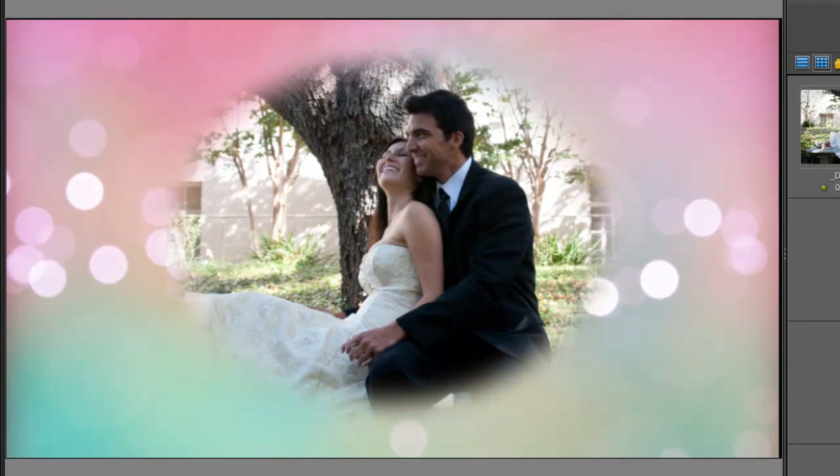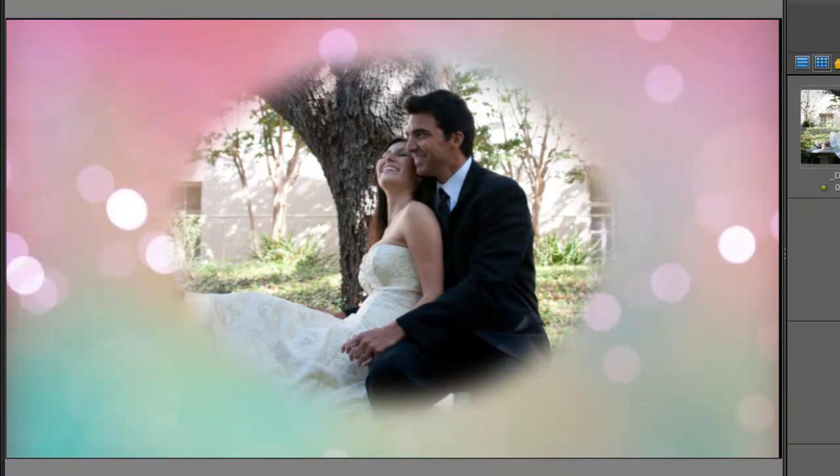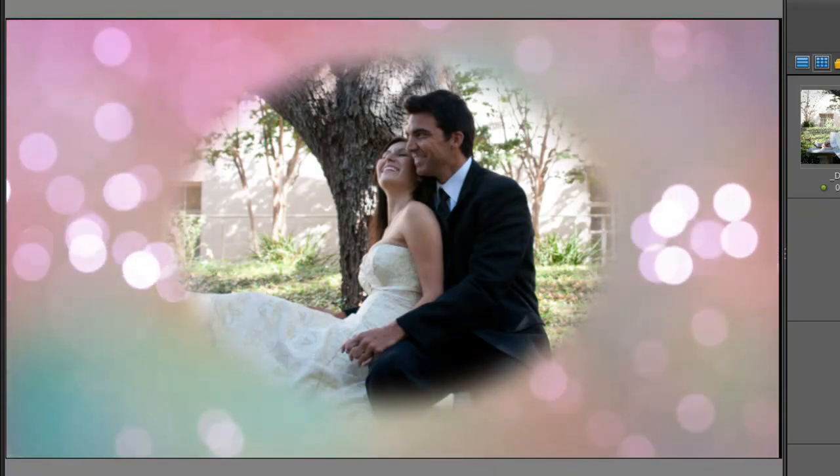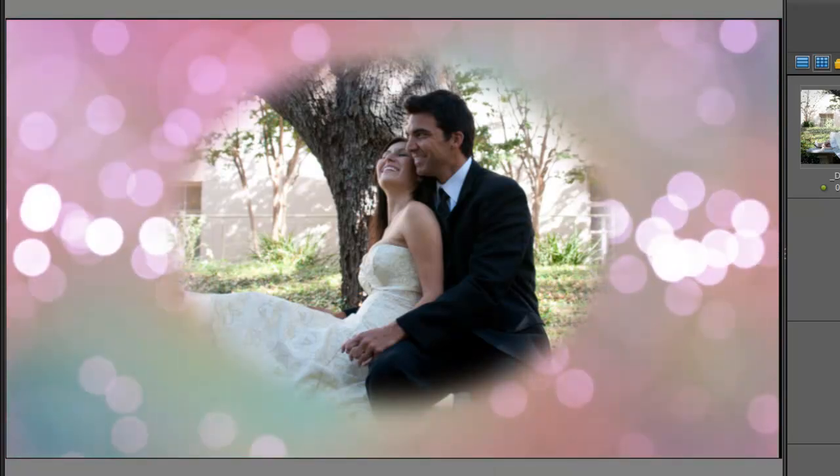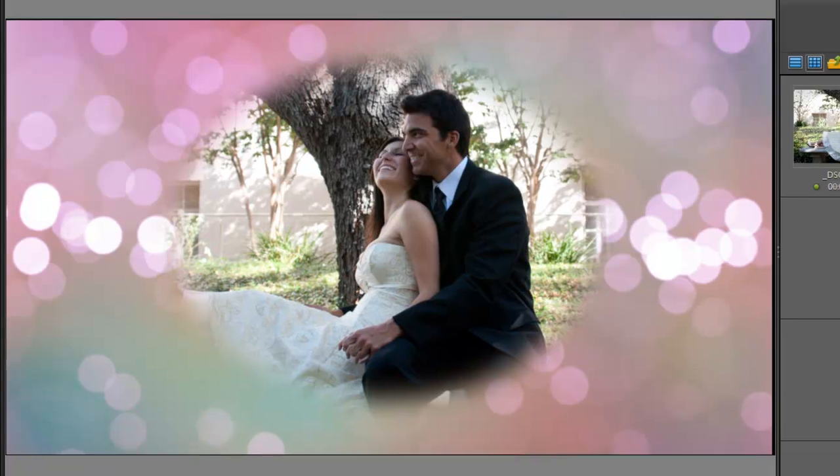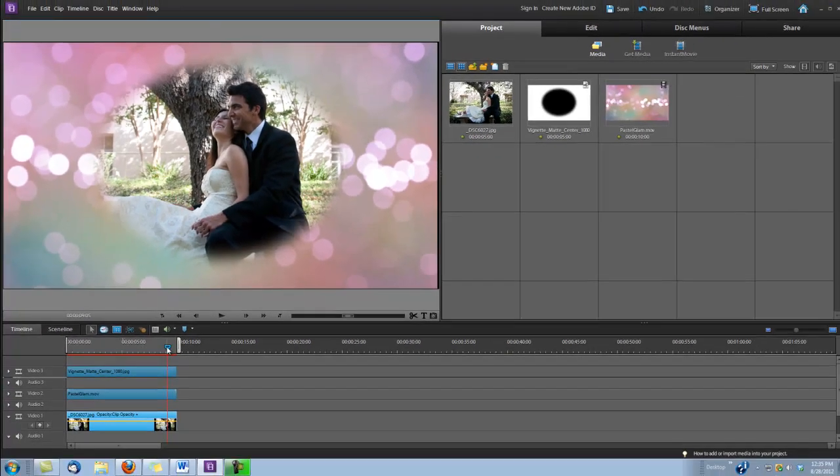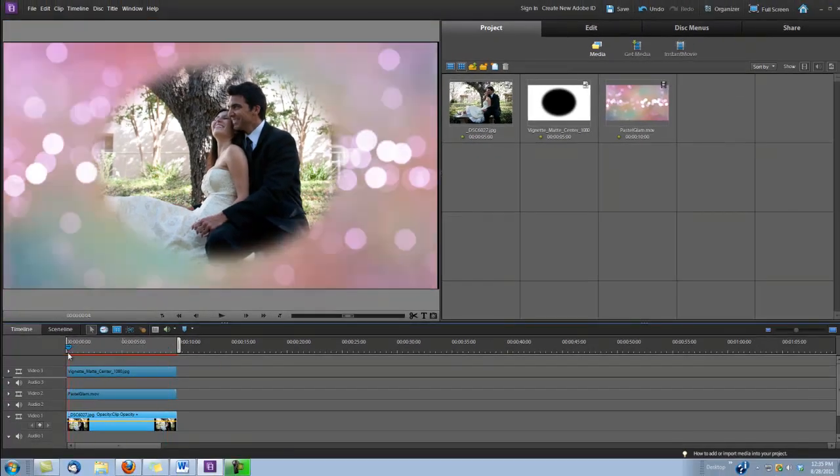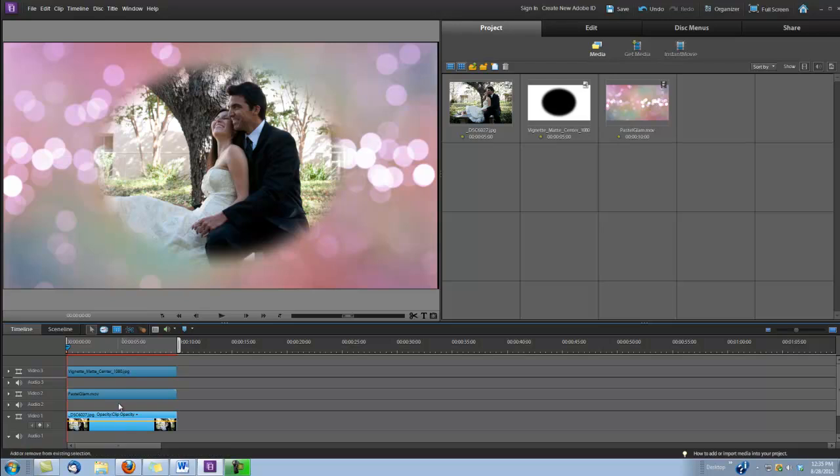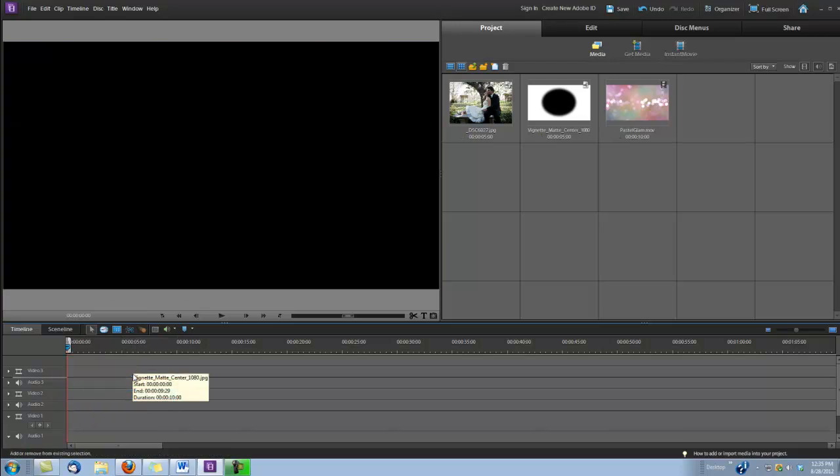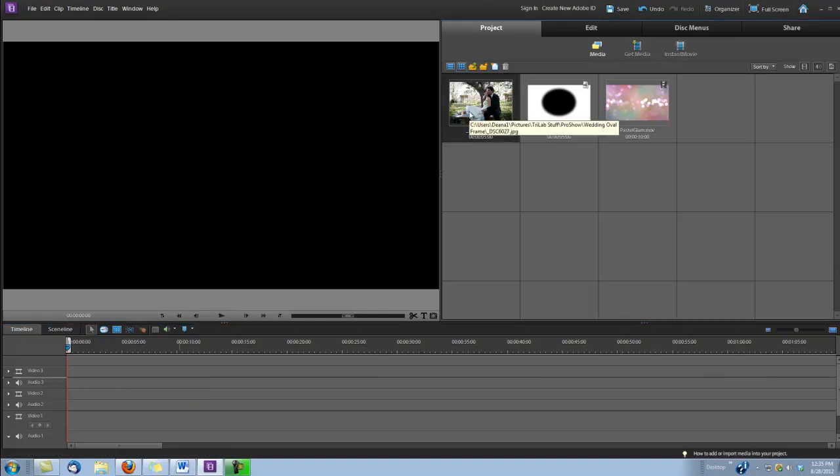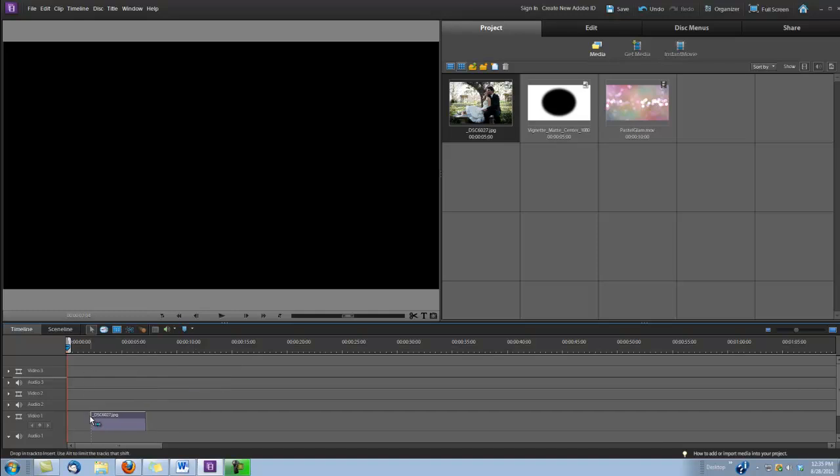Okay, what I've done here is I've placed a vignette over one of the Sparticles backgrounds. Now, this particular vignette you can get from us as a free download. So, let's begin by deleting everything in our timeline so we can start over. Now, the first thing we want to do is drag our picture or video into video track one.